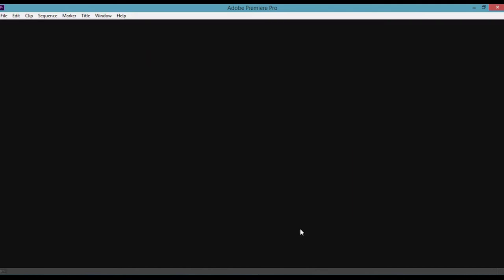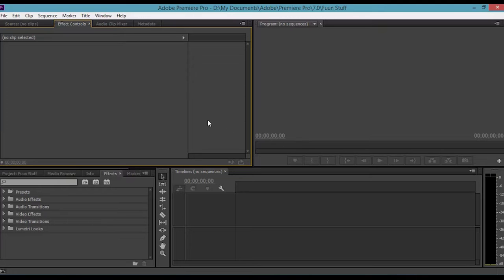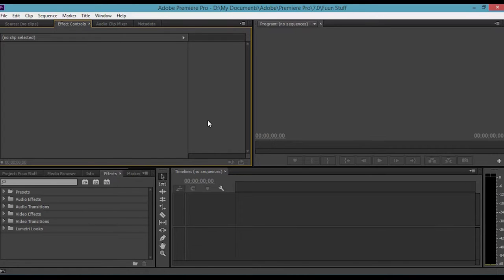Click OK and it will go into the program. It looks really blank right now because in CC, different from CS6, it starts without a sequence, which basically means it's blank.